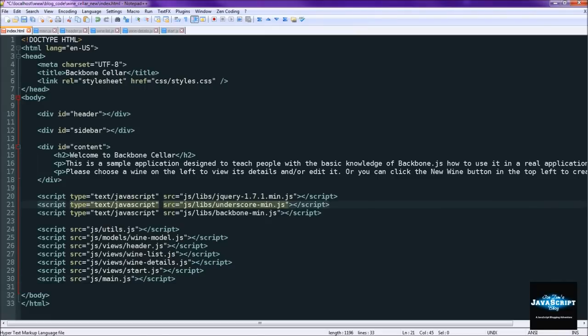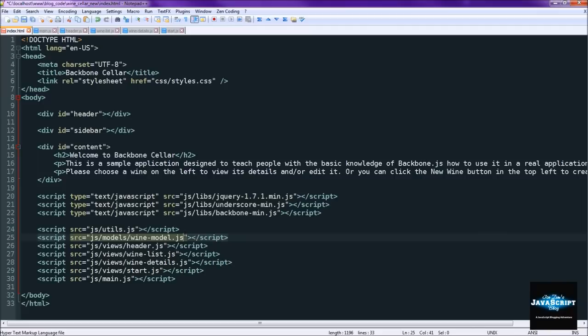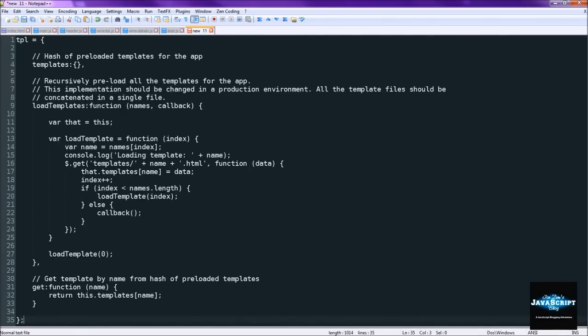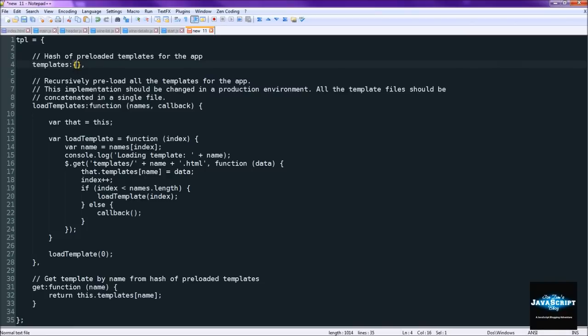Now if you're noticing here there's a file called utils.js. That is going to be the file we're creating next. And that one just contains the code that we need to load in the templates asynchronously. So all you really need to know is that all the templates are stored in this object right here. And here we load them asynchronously.